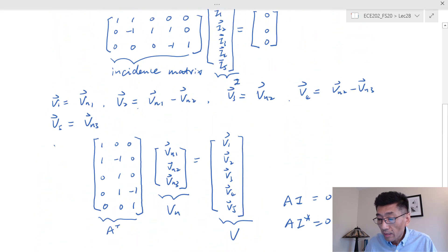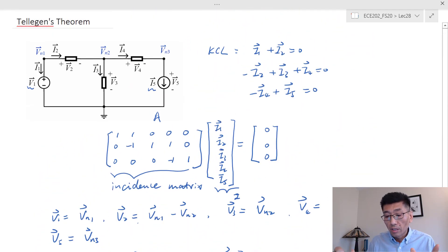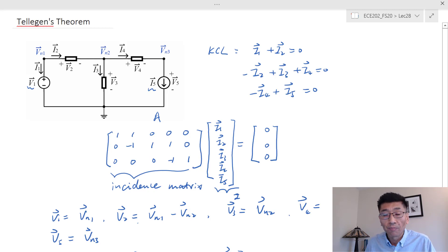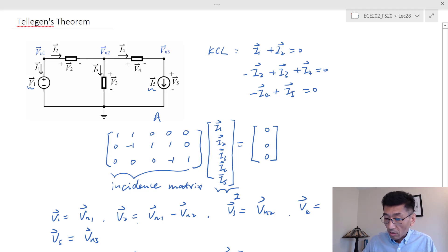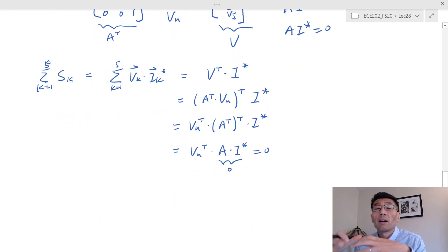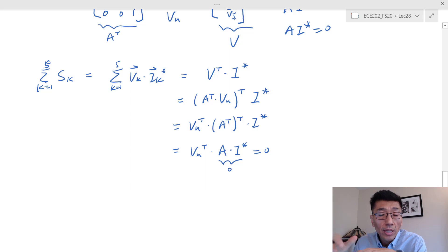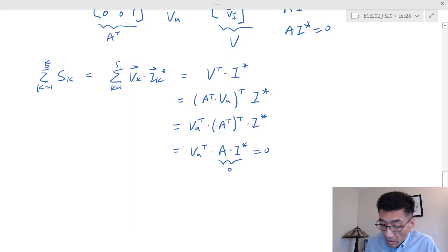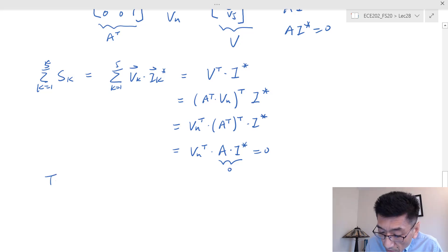This result is called Tellegen's theorem, and it's very general. We did not assume anything about the elements — we just labeled the currents and voltages, so it could be anything. Therefore, if you have dependent sources it doesn't matter, no matter how complicated the circuit is, as long as they follow passive sign convention. All the complex power delivered to all the elements will add up to zero. This is Tellegen's theorem.